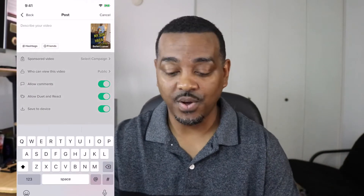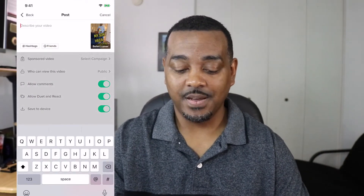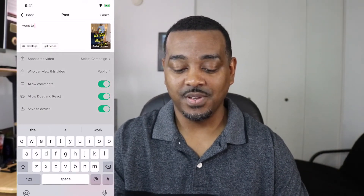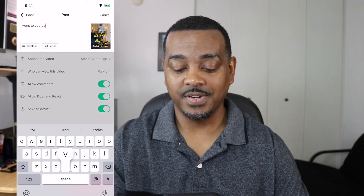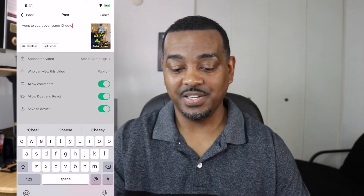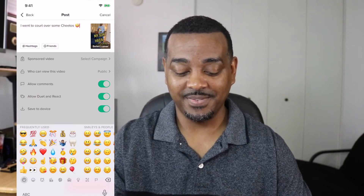Let's go ahead and hit save. I could call this 'I went to court over some Cheetos' with a crazy face emoji. Also, go comment on this video and come back and let me know. Let's go ahead and post this. Once again, that is how you add text presets to your cover thumbnail.